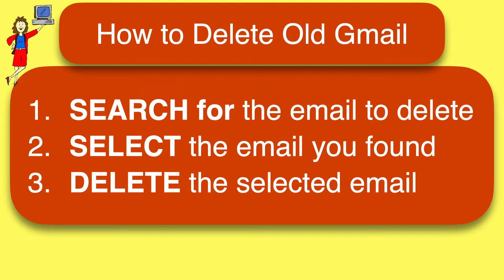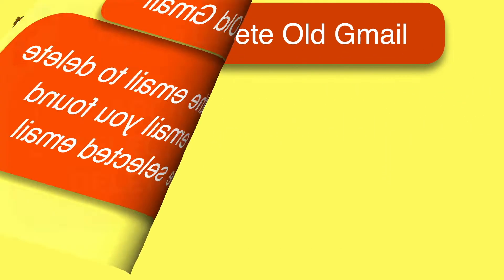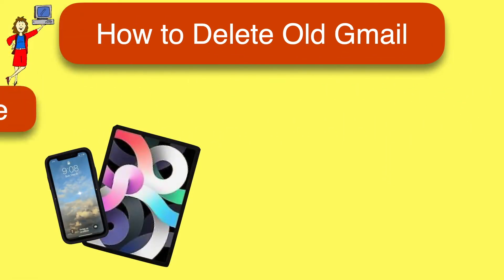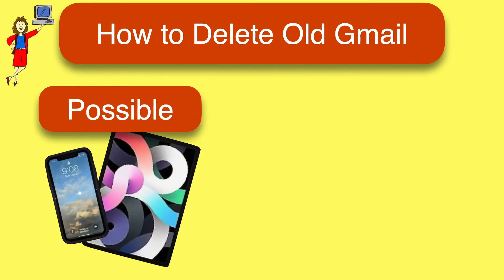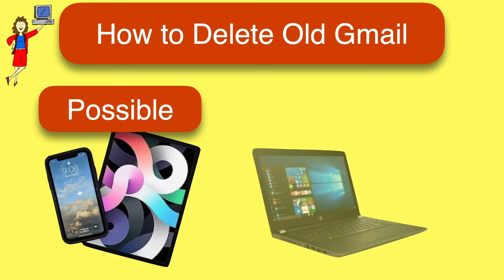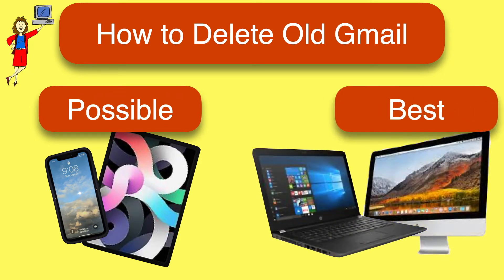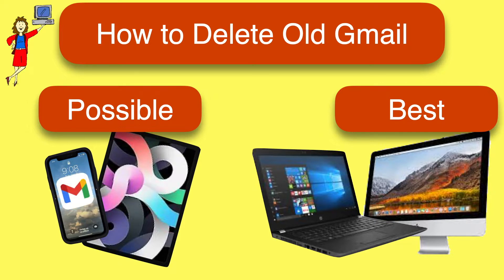Before we dive in, you should know that while it's possible to do this on a phone or tablet, it's much faster and easier on a computer. You'll see why shortly. If you are using a phone or tablet like an iPad, you'll need to use the Gmail app.